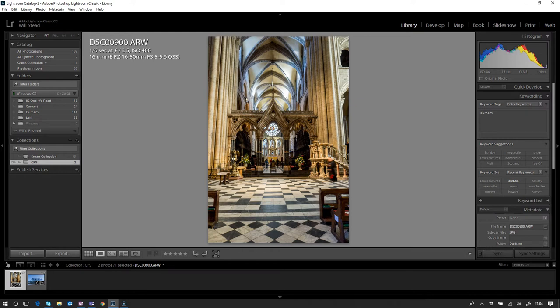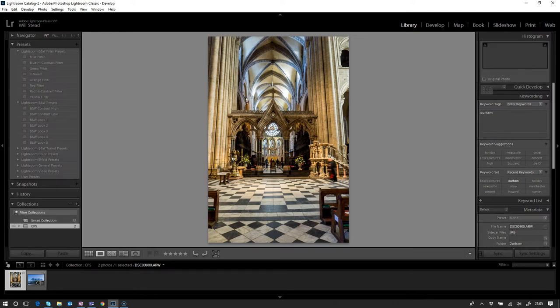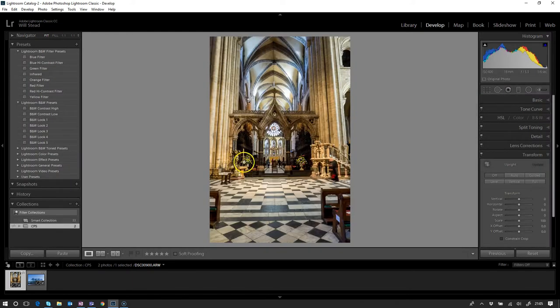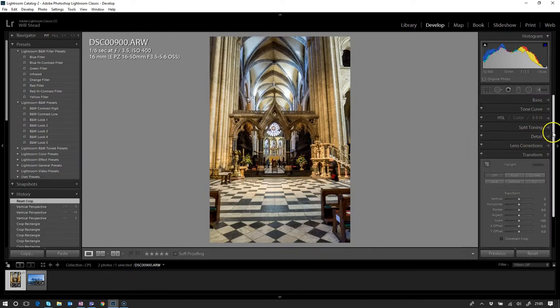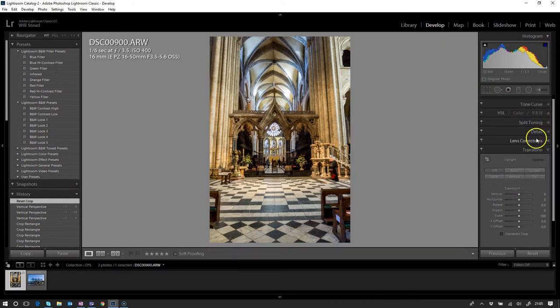As you can see straight away, the verticals are moving in quite significantly, and generally the aspect ratio of the verticals to the horizontals is not there at all. Let's get into the develop module and take a look at how we can improve this using the transform tools. Just hit D or hit the develop button up at the top here.